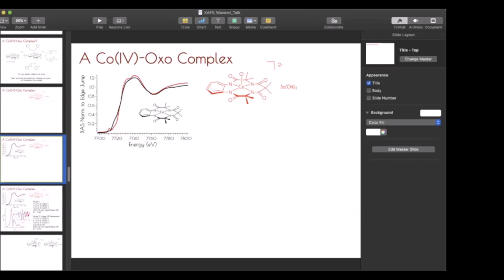Something to point out is that although there's a change in formal oxidation state from a three to a four, as far as a change in physical oxidation state goes, it's an incredibly minor change. The edge shift is only on the order of about 0.3 electron volts going from three to four. Once you start to get into the late transition metals, your oxidation state changes really aren't as pronounced as you see in the early first-row transition metals.